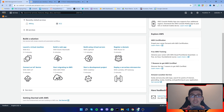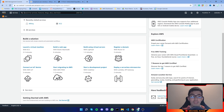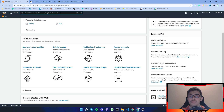Hello everyone, my name is Mike and in this video I'll show you how you can set up an Ubuntu virtual machine in AWS, then install a graphical user interface on it, and then be able to connect to it with RDP from a Windows machine. So let's get it started.